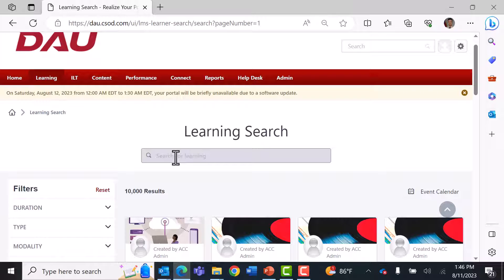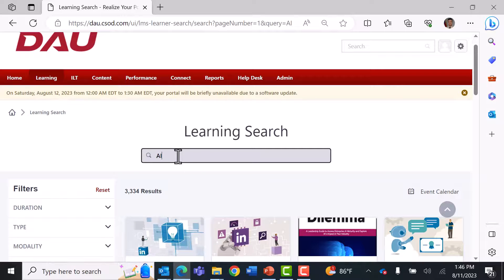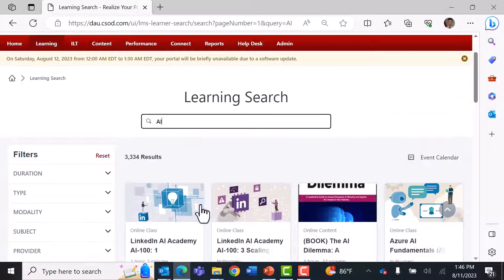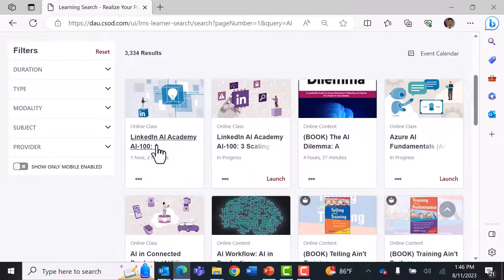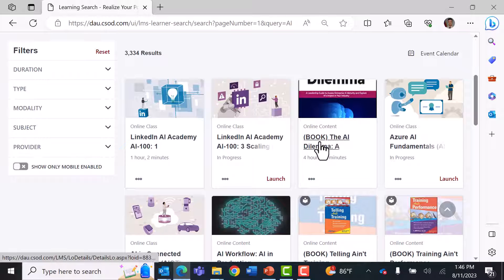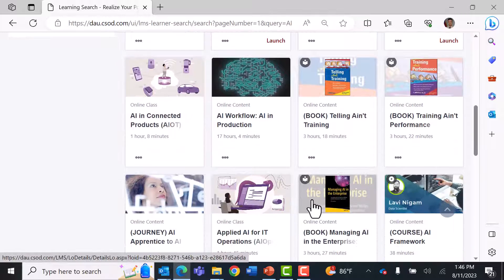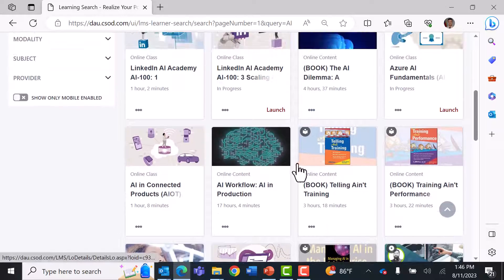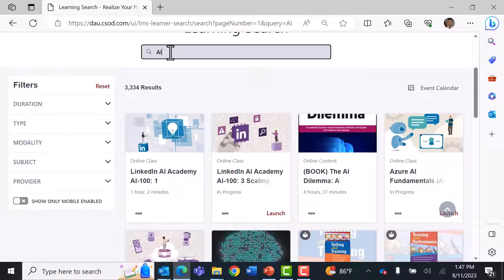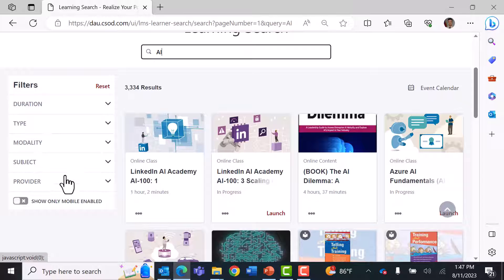From the Learning Search menu, simply type 'AI' to search, and you can see we have over 3,334 assets available. These include many different types of assets — courses, books, videos, and more. You can peruse through those or narrow your search, for example with 'AI Python' or 'AI Deep Learning.' You can also use the filters to select specific providers, modality, type, or course length.